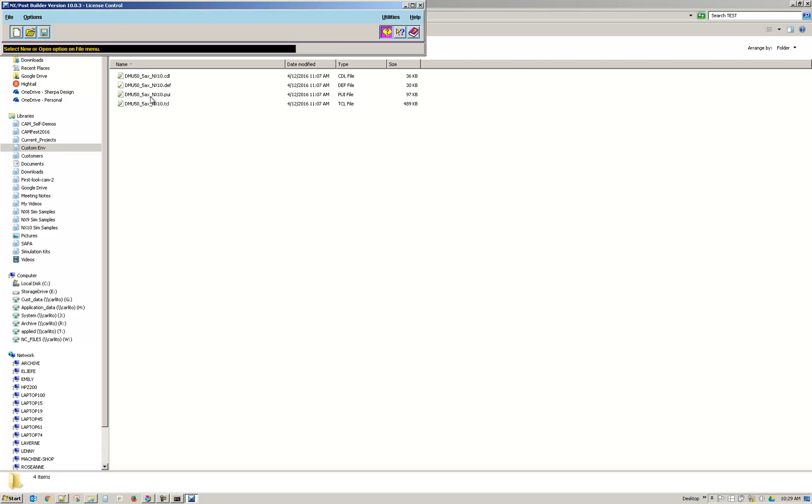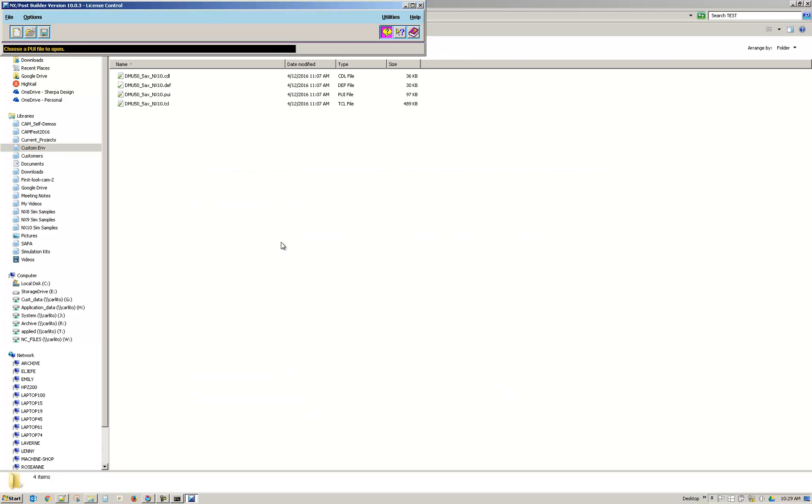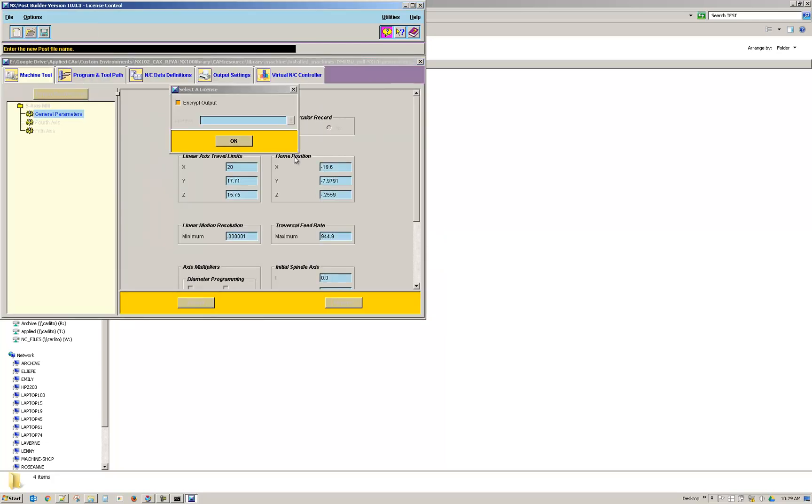And if you ever want to rename, I'll also go ahead and reopen this. From Post Builder, do a Save As. So you do a Save As.